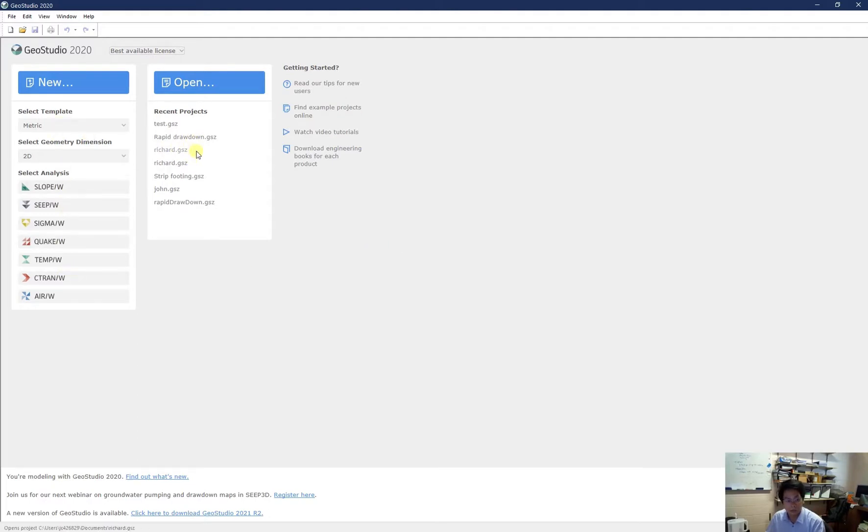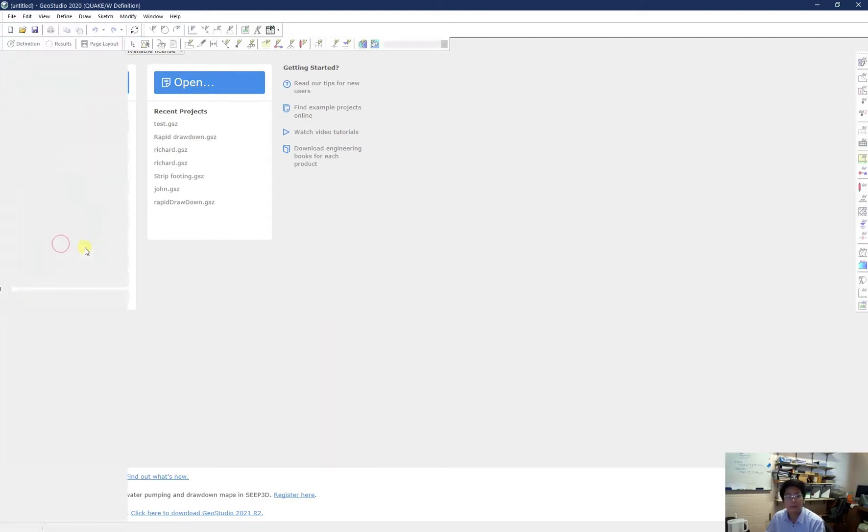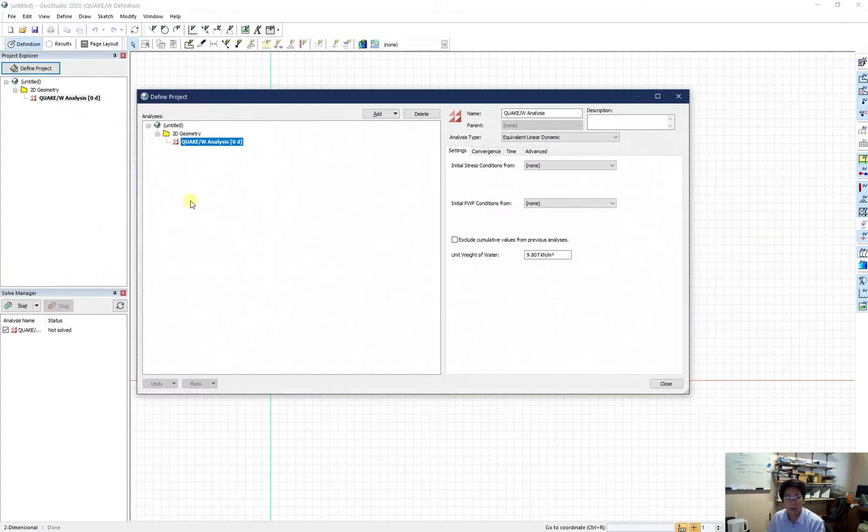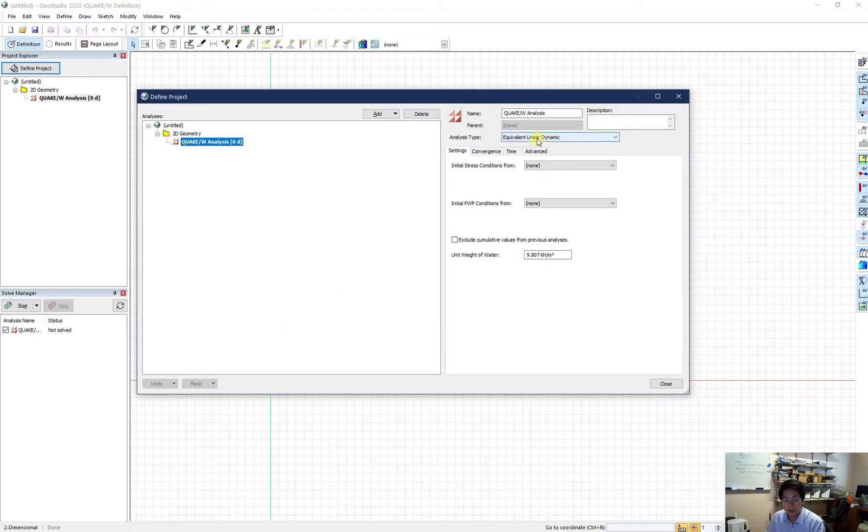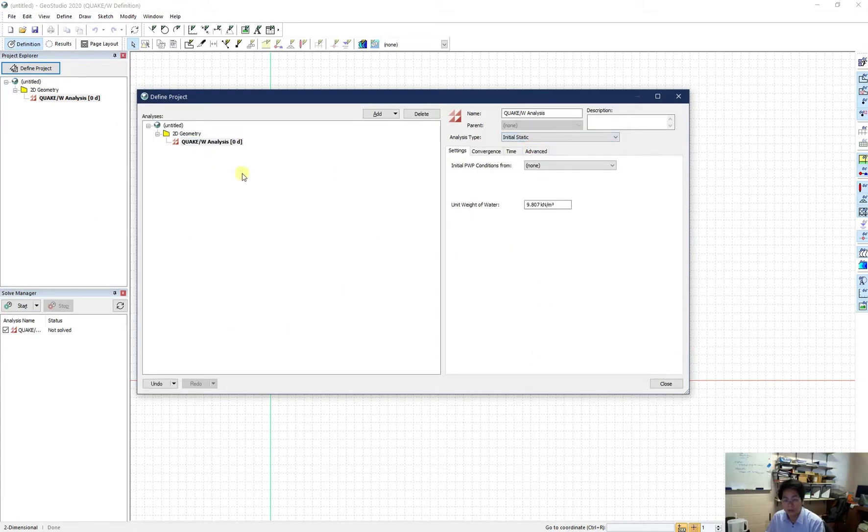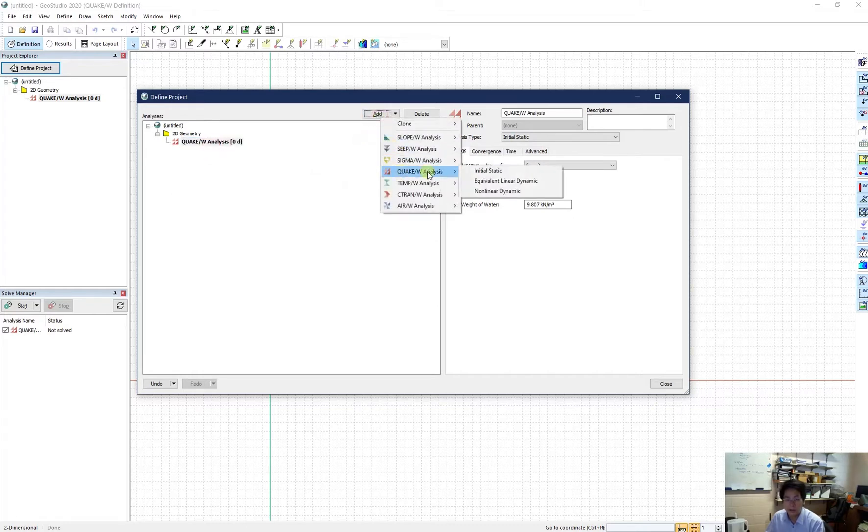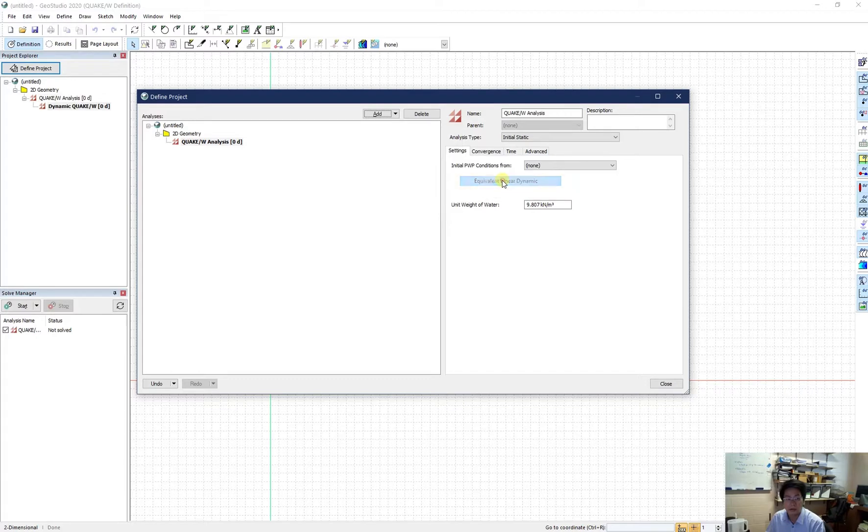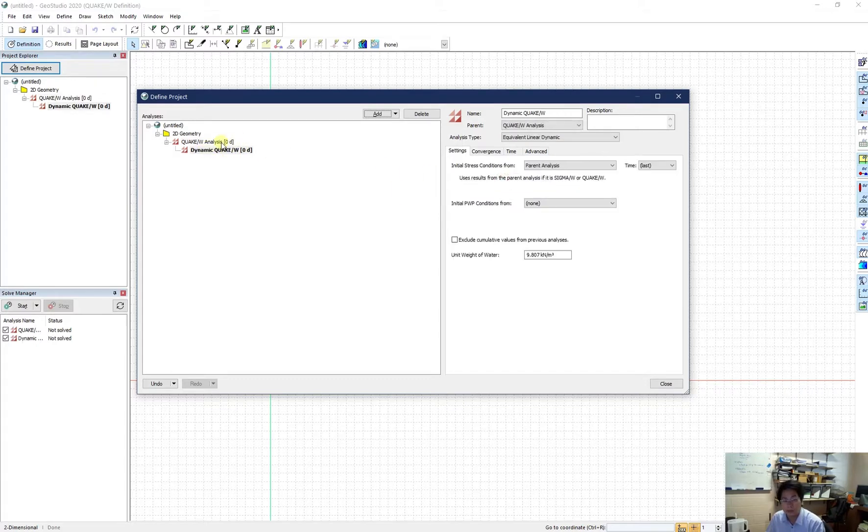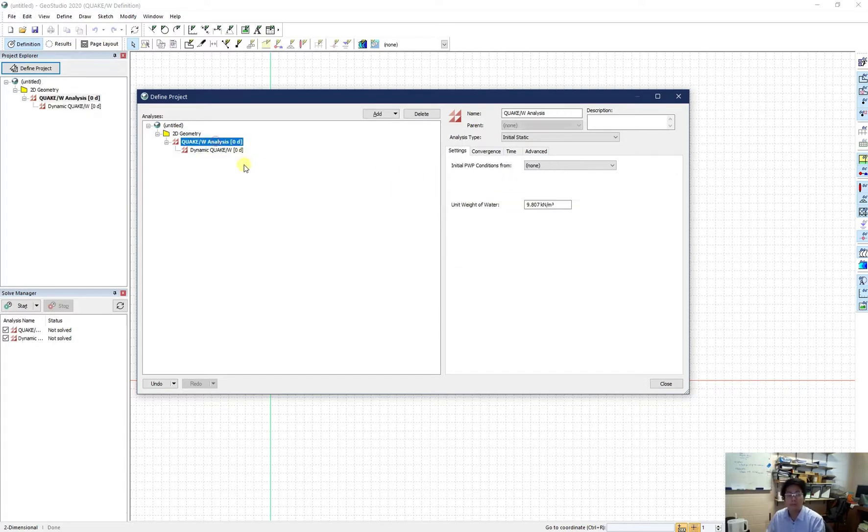So in the first step, we need to create a QuakeW tutorial first. And in this, we need to change the first one to initial static to generate the initial condition. And after that, I can add a dynamic analysis underneath for this one.